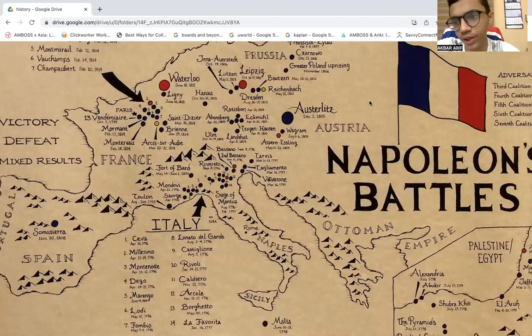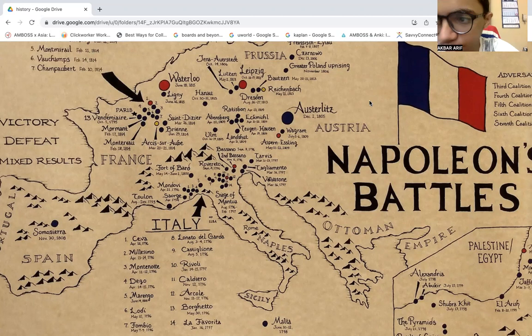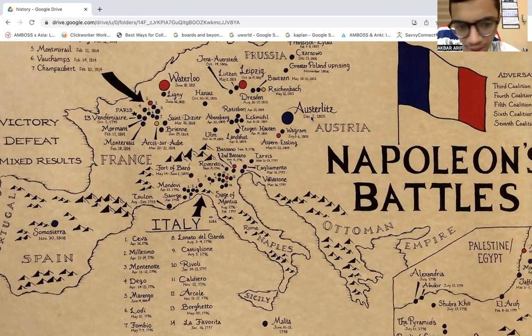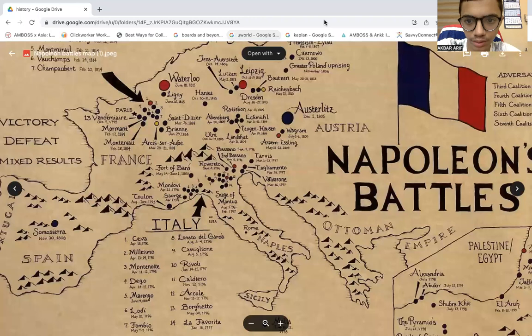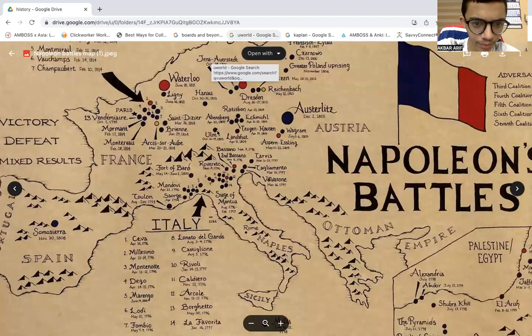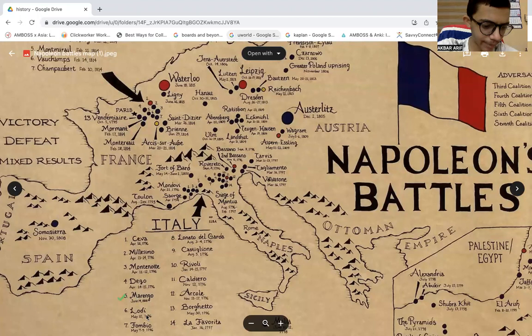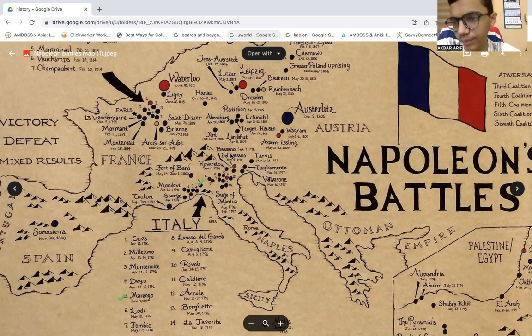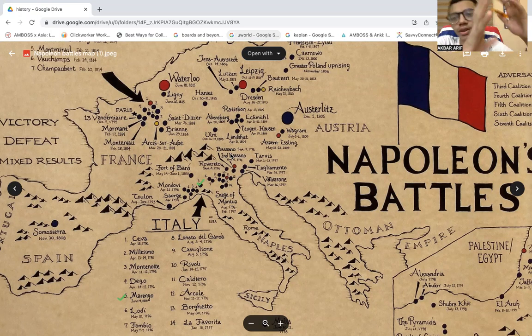Where we left off, we left the Napoleonic Wars at 1802 when the Second Coalition ended with the Battle of Marengo, right here as I annotate. Many of you can see the Battle of Marengo that happened right here, where Napoleon got a good victory and the Austrians sued for peace.